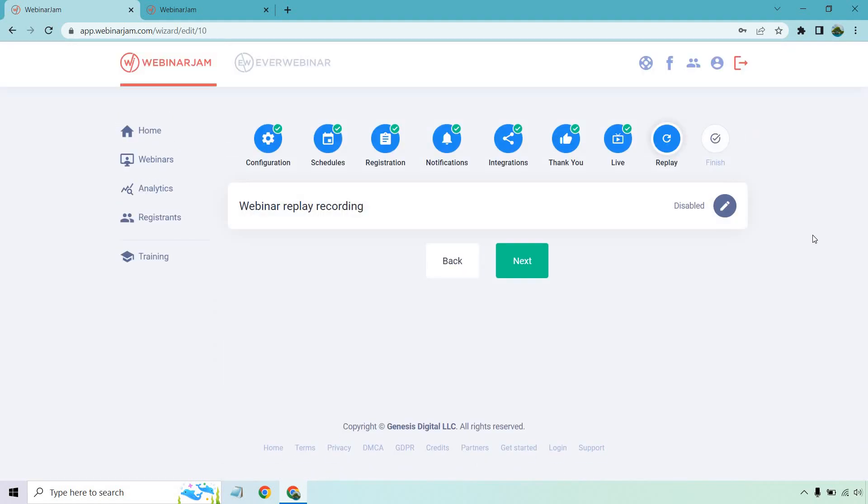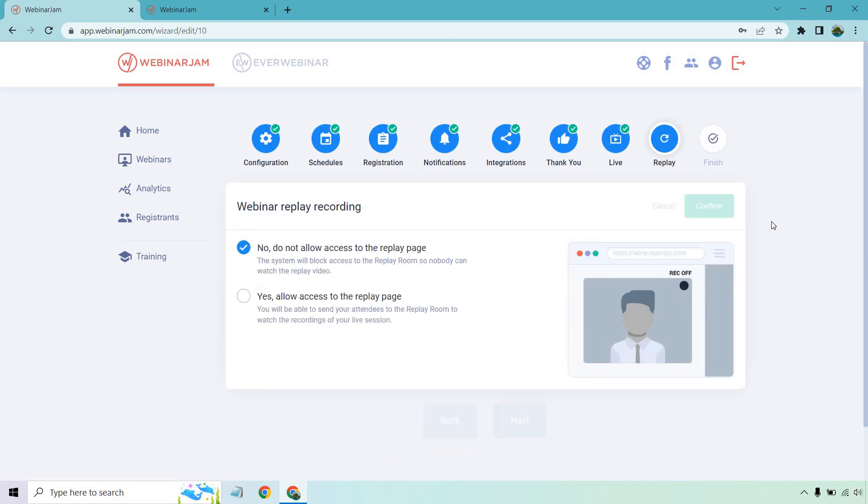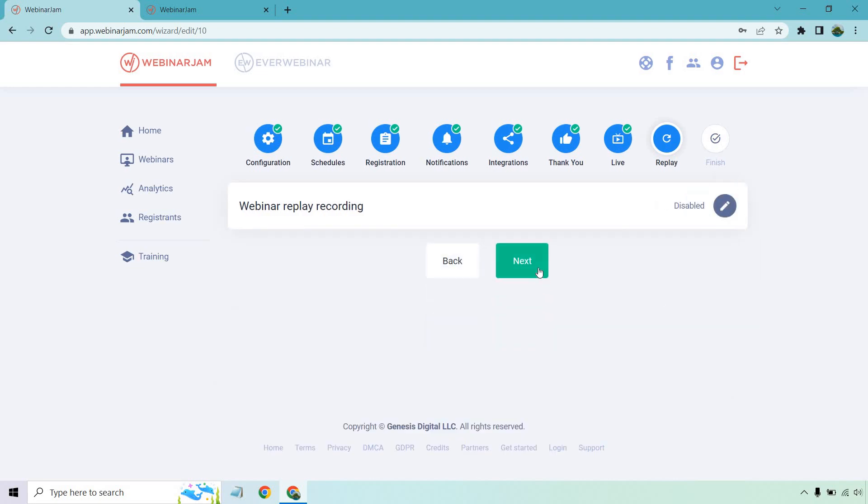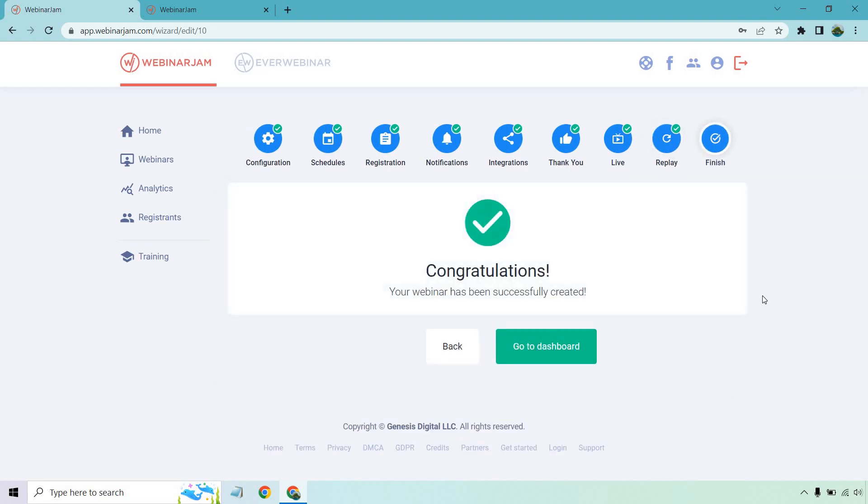Let's click on next. Then of course, we have the webinar recording for replay. If you want that, you can not allow it, you can allow it. It's going to be up to you. And last but not least, let's click on next. And that would pretty much be the process when it comes to the longer way of setting up a webinar.